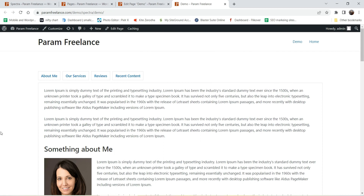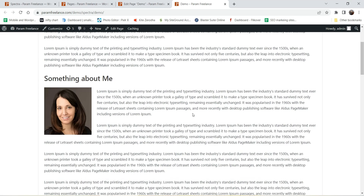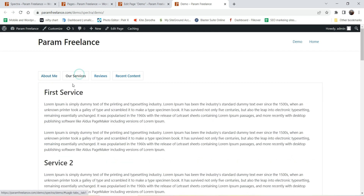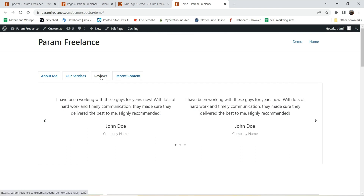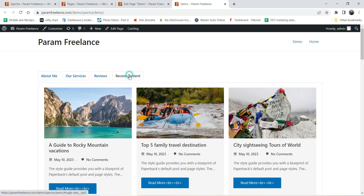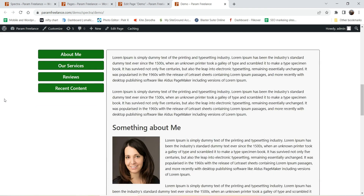Let me show you an example of the tabs you can add on a WordPress website. Here you will see different tabs — this is the first tab, About Me, showing its content. If I click on the second tab it shows that tab's content. If I go to the Reviews tab you will see the reviews, including a sliding testimonial. The next tab shows a number of blog posts, so you can add whatever content you want under these tabs. This is the horizontal layout.